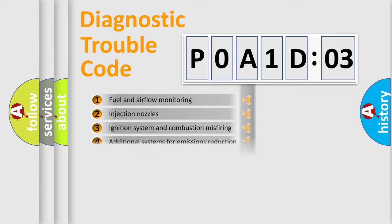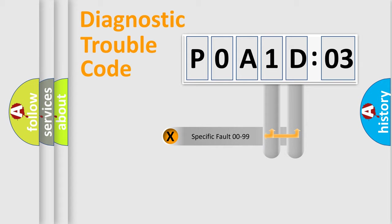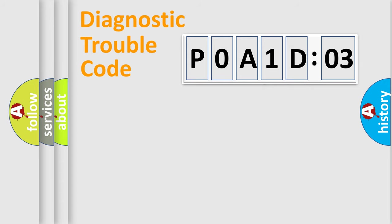The distribution shown is valid only for the standardized DTC code. Only the last two characters define the specific fault of the group.